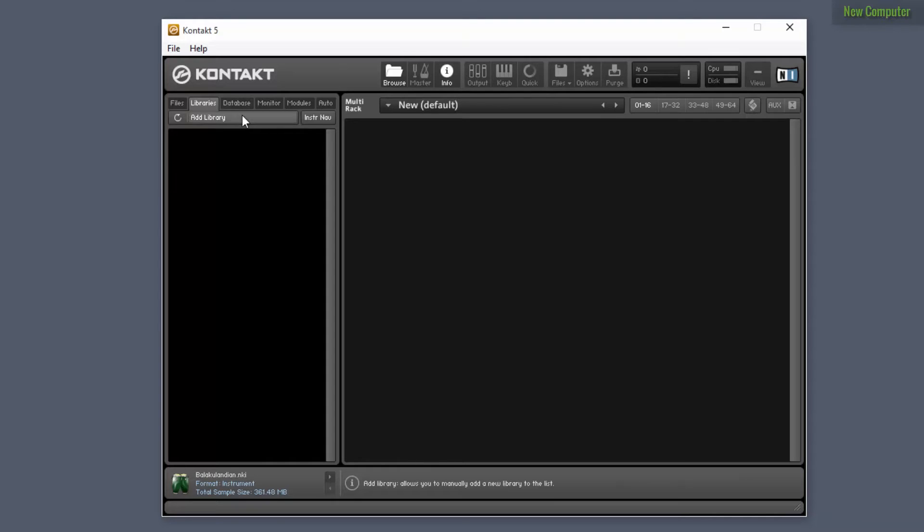You could do it, but this video is going to show you how you can transfer all of your libraries without having to click up here all the time.